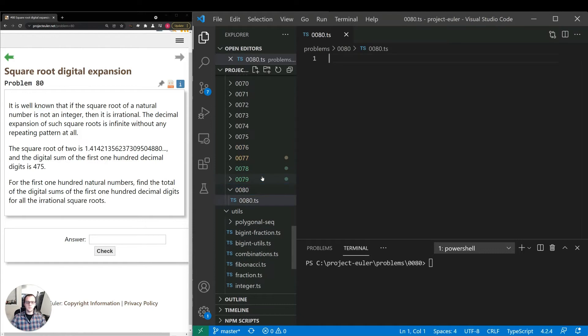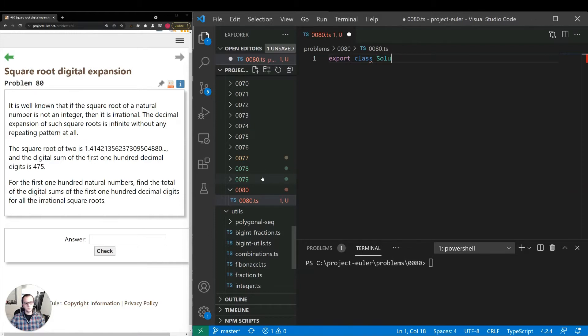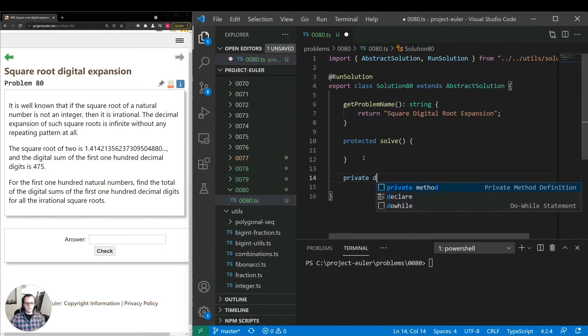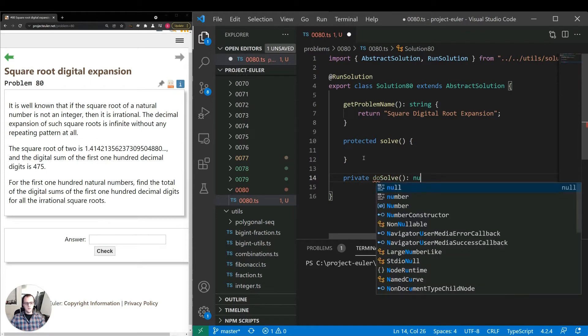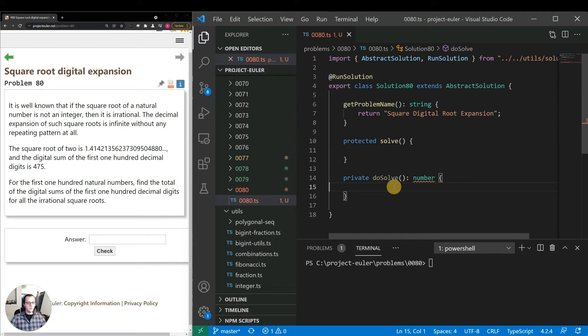I'm going to be coding this in TypeScript. It's a superset of JavaScript, and the syntax is similar to most common programming languages, so you should have no trouble following along. I'm going to be using a class for this to leverage some utilities I've written. First, let's make a method doSolve. We'll separate that out so we can do any debugging if needed, and here we'll do the main logic of the program.